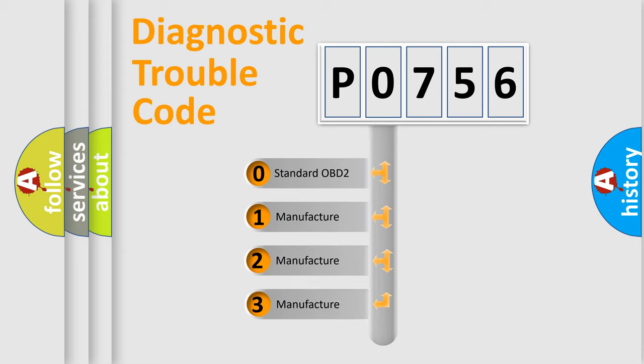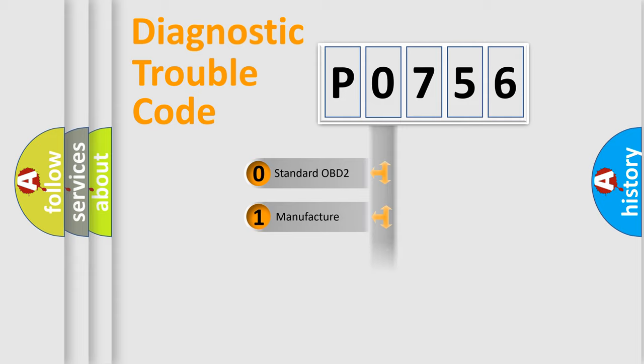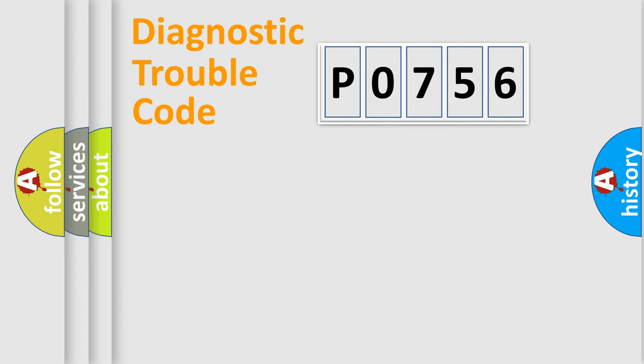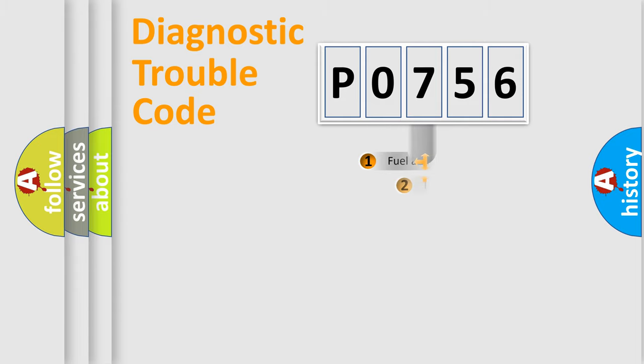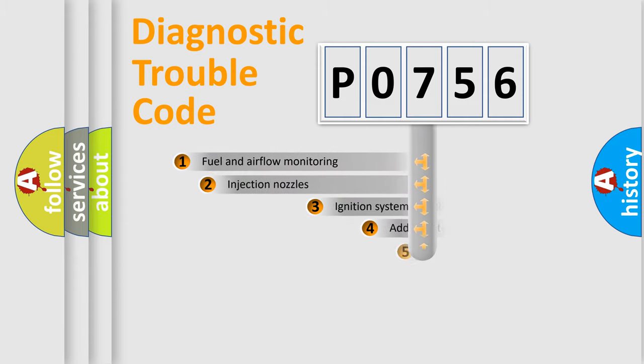If the second character is expressed as zero, it is a standardized error. In the case of numbers 1, 2, 3, it is a manufacturer-specific expression of the car-specific error.